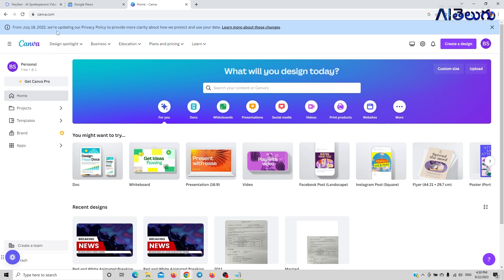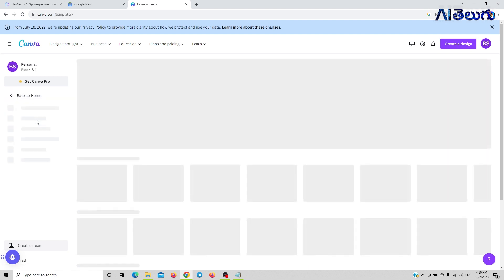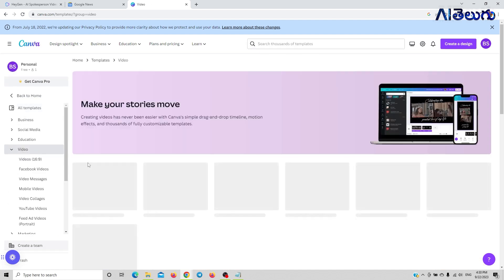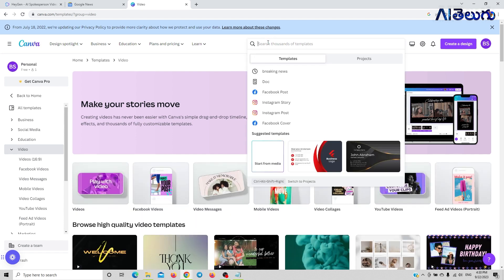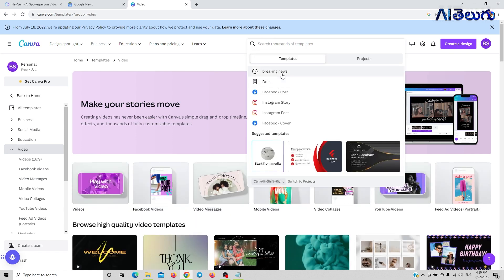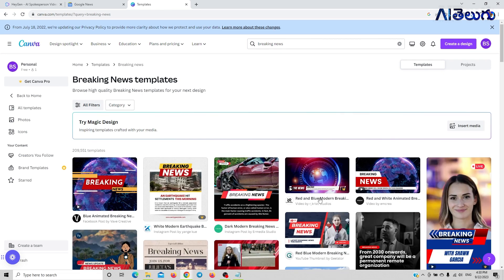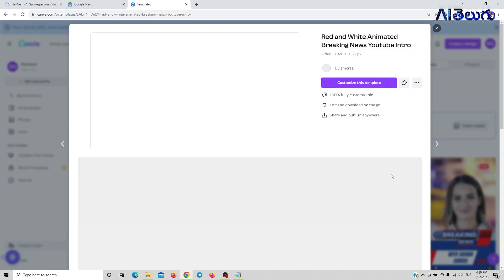I use Canva.com. You can create an account on Canva.com. After creating an account, click on Templates, then click on Video and type 'breaking news.' Templates can be paid or free — we will use the free one, so click on it.